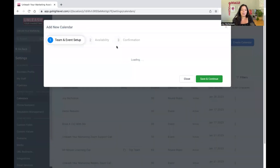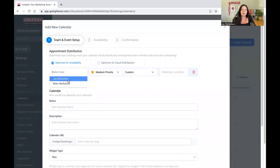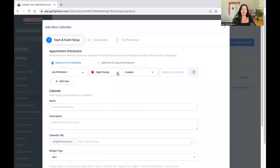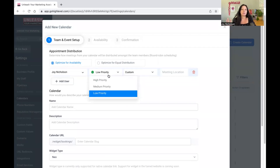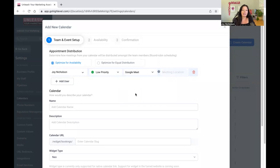Let's go into the first one around booking selection. You can see you have appointment distribution — either optimized availability or equal distribution. Just choose whatever works best for you. First you have to choose a user — that's the people who are on your account. Whether it's you, your business partner, or a whole team, they'll be listed as a user. You can also mark this as a high priority calendar for paying clients, or low priority for strategy calls. You can connect Zoom or Google Meet for your custom connection.